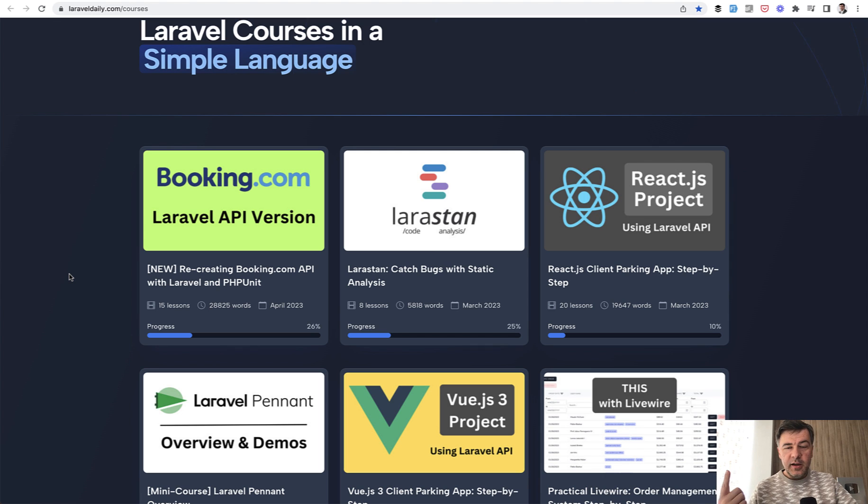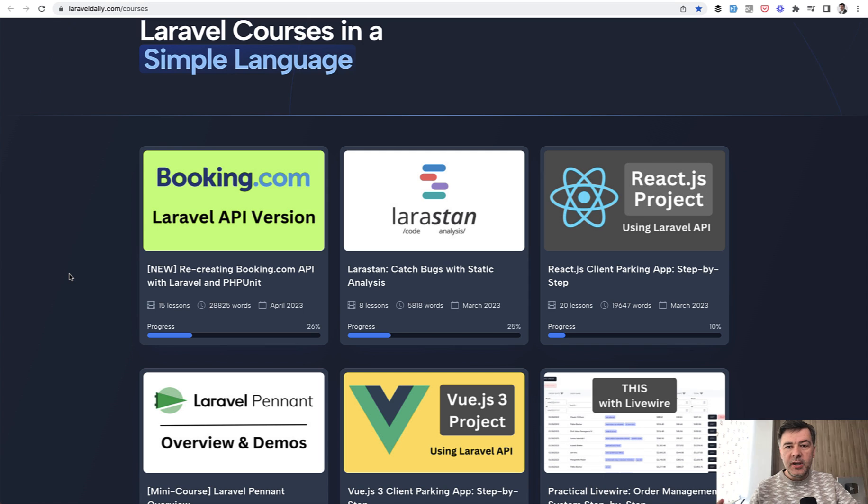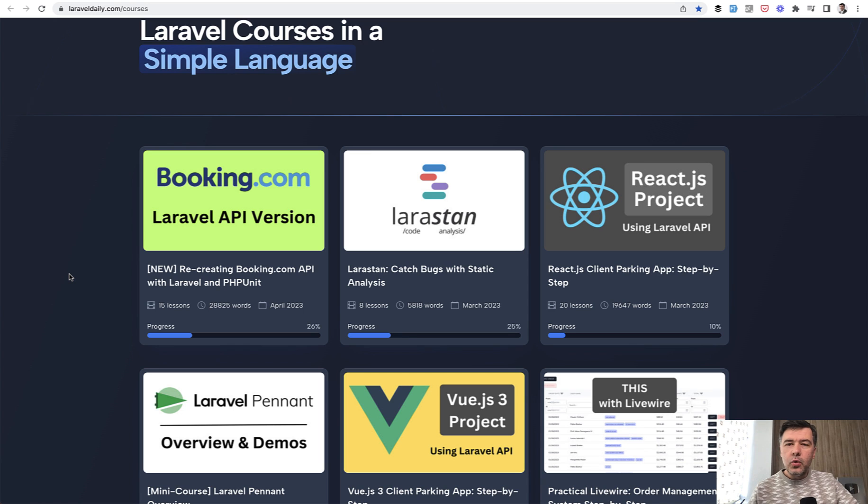First, it will be only API, so no Vue.js, React, Livewire, or frontend at all, just the API and the database structure for that. And also covering that with PHP unit tests, with automated tests, because I think it's a crucial part of any application.